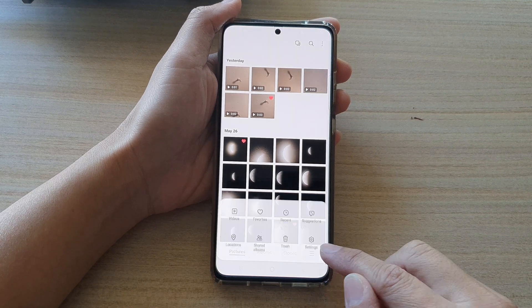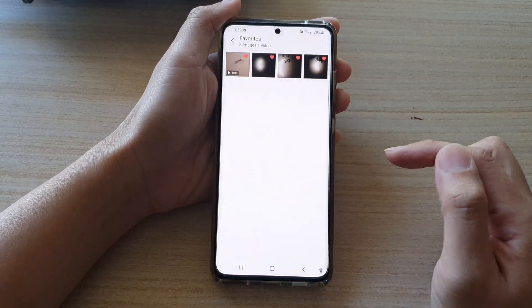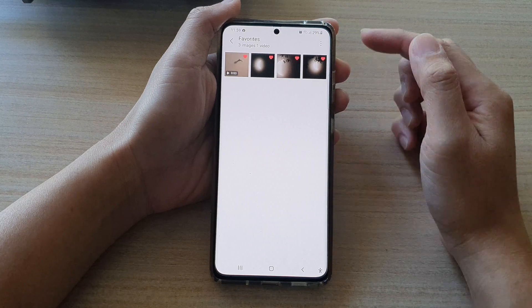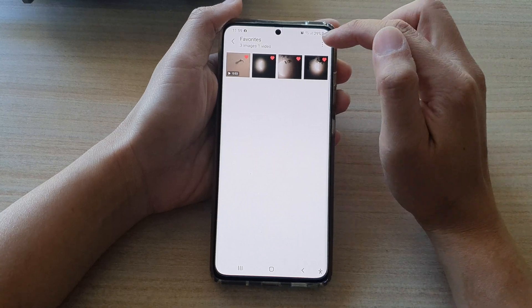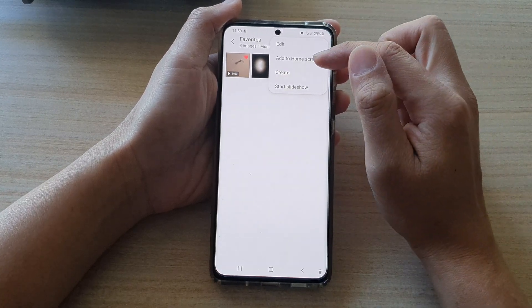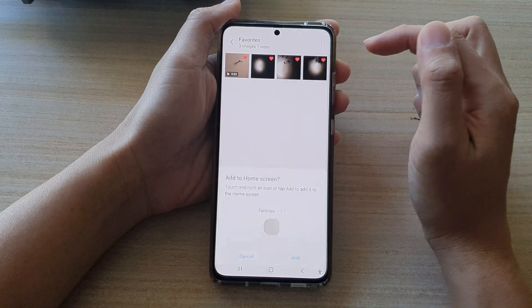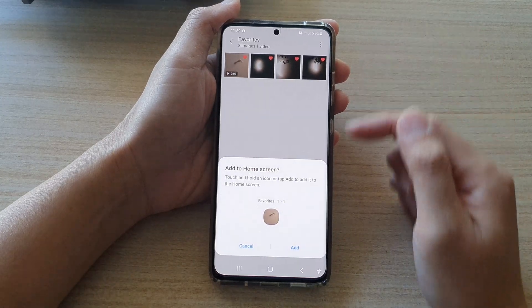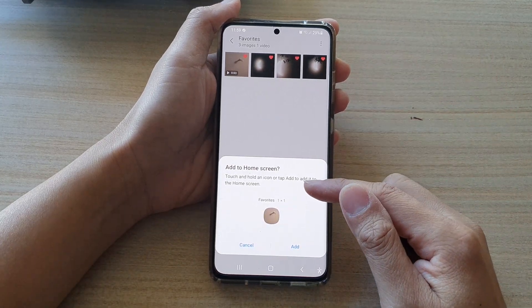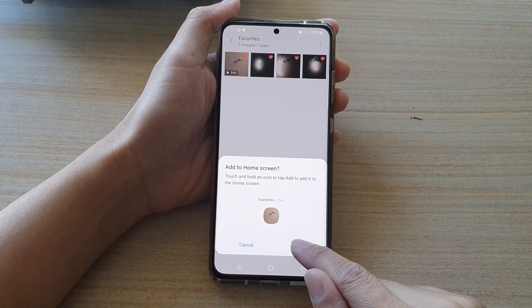In the gallery app, tap on the menu key, then tap on favorites. In favorites, tap on the option key at the top, then tap on add to home screen. When prompted, tap on the add button to proceed.